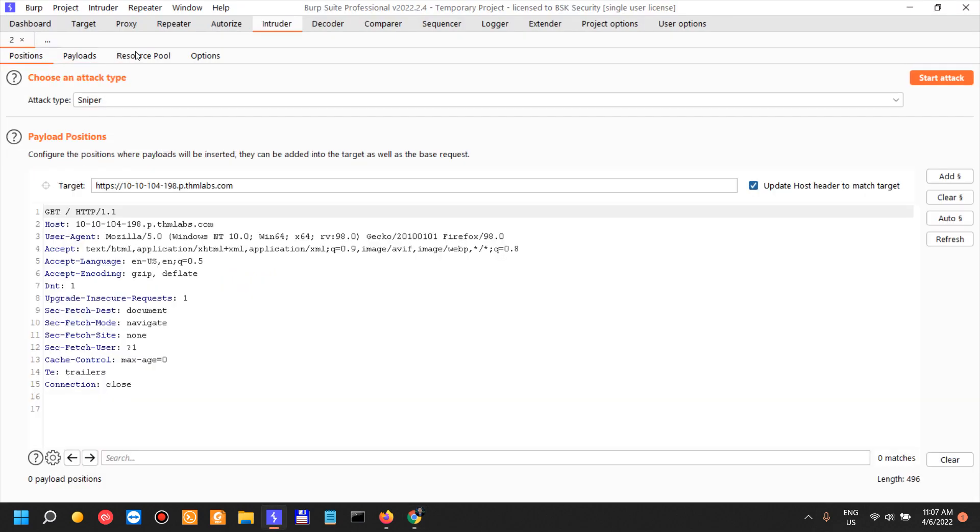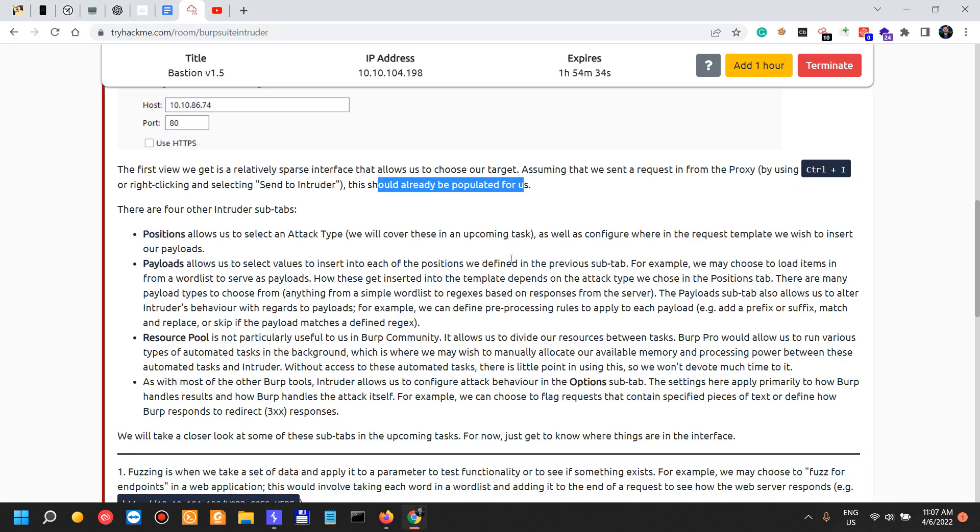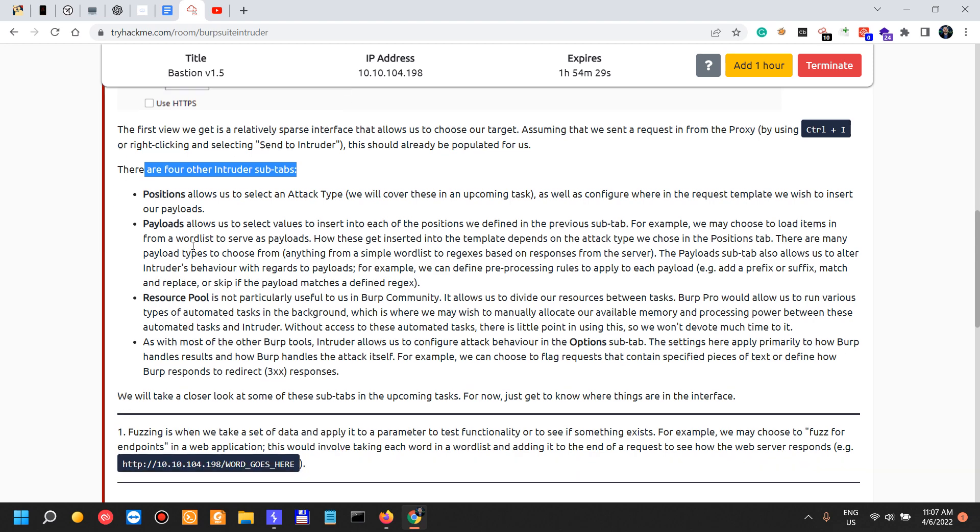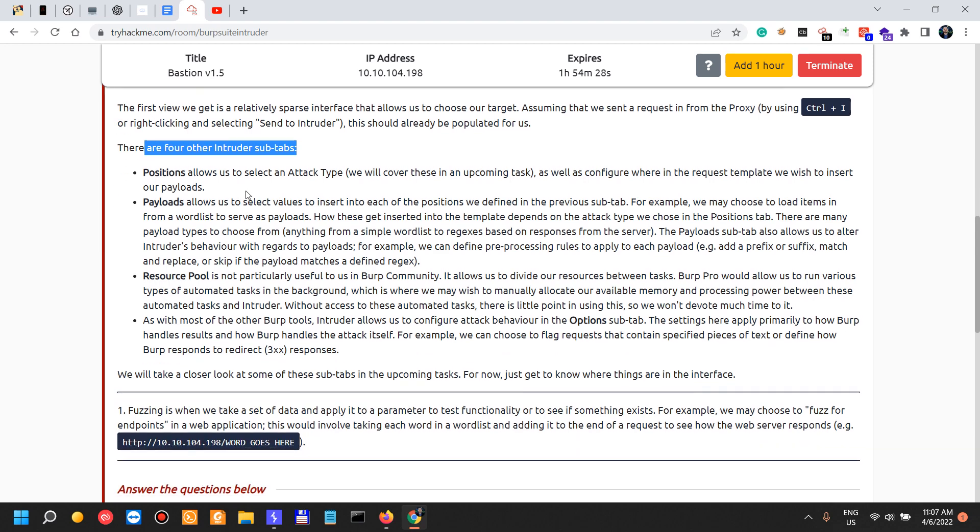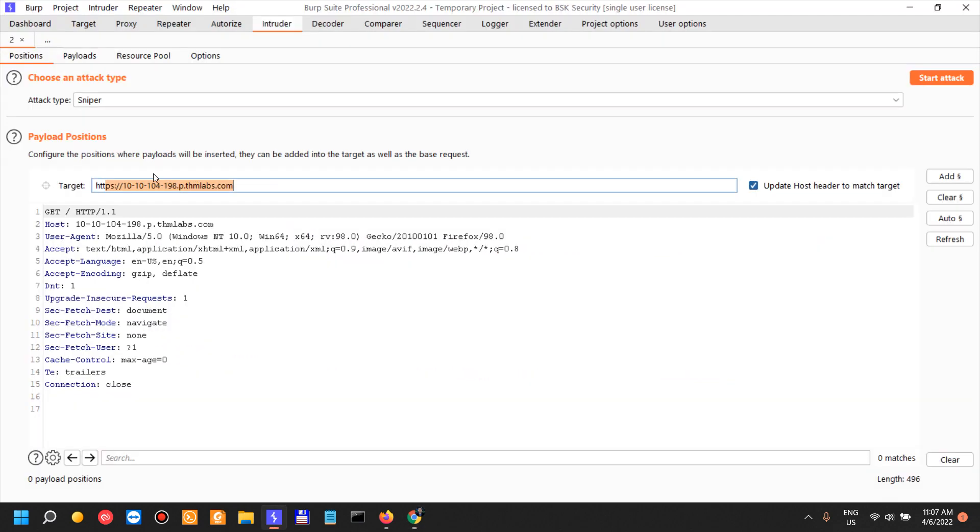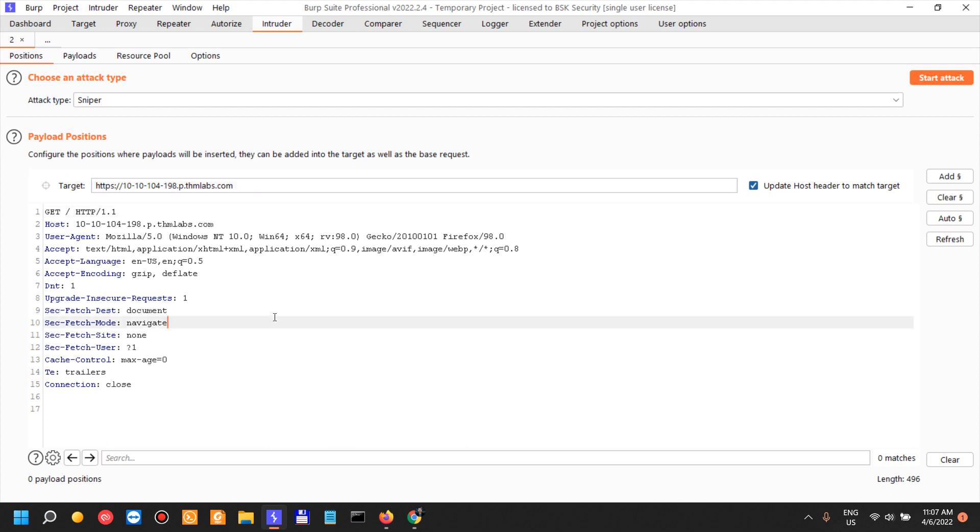All right, assuming that we sent a request, this should already be populated for us. We have the target over here. There are four other Intruder subtypes. So Positions allows us to select an attack type. We are in the position. We have the payloads, the resource pool, the options, and I'm going to go in depth showing my experience in this and in the upcoming videos.